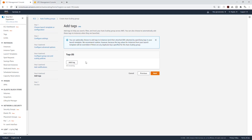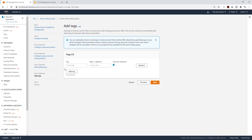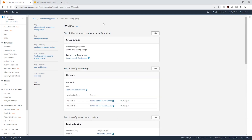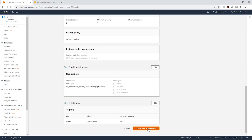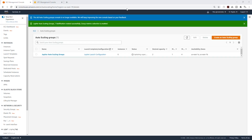Then I am going to add a tag. This is the tag that is going to be assigned to my web servers when the auto-scaling group launches them. I'm going to click Add Tags and give it the name Jupyter Servers. Then click Next, review everything on this page, scroll all the way down, and click Create Auto Scaling Group. It is now creating our auto-scaling group.